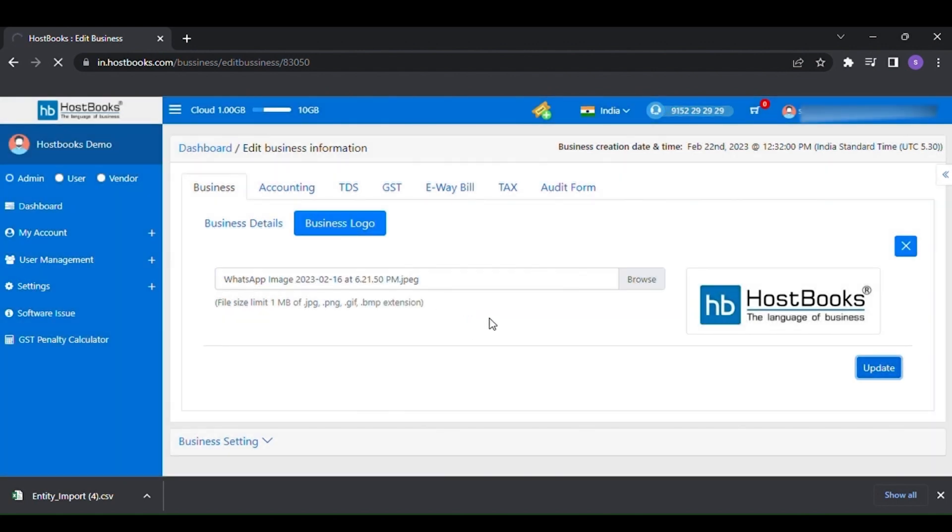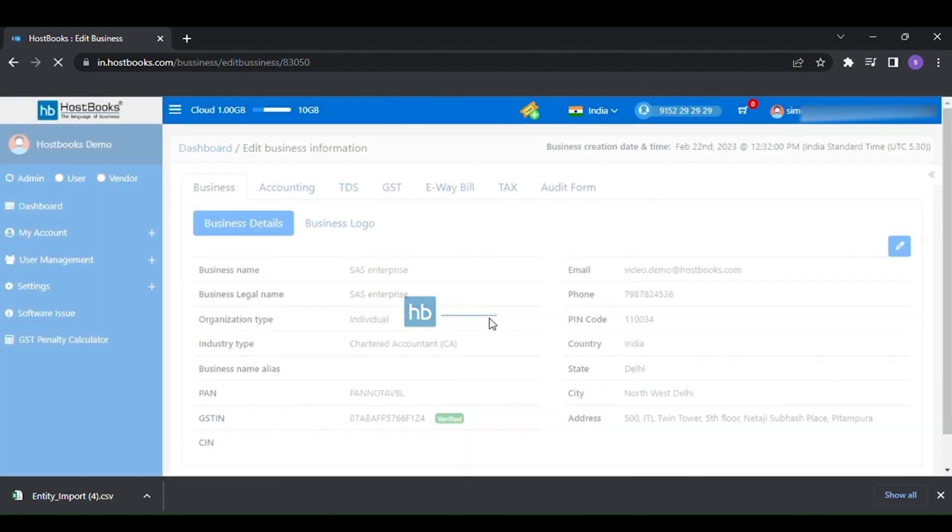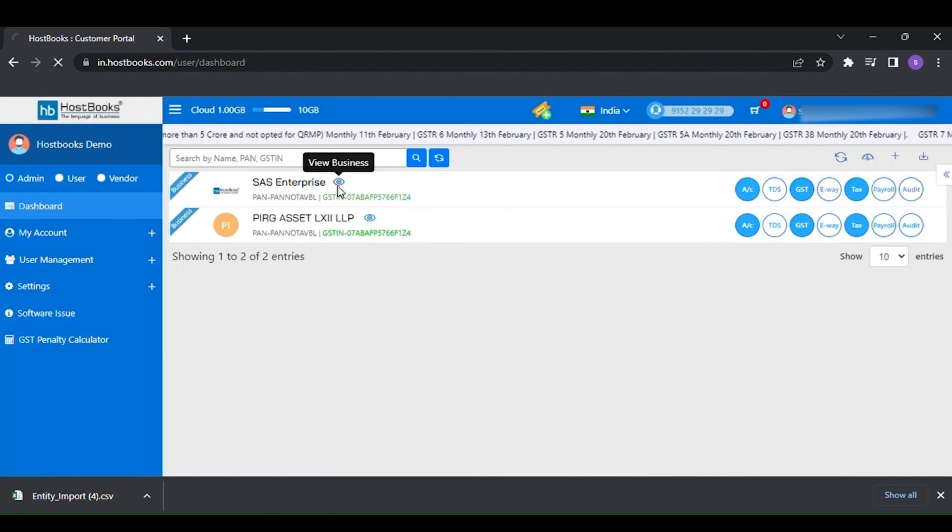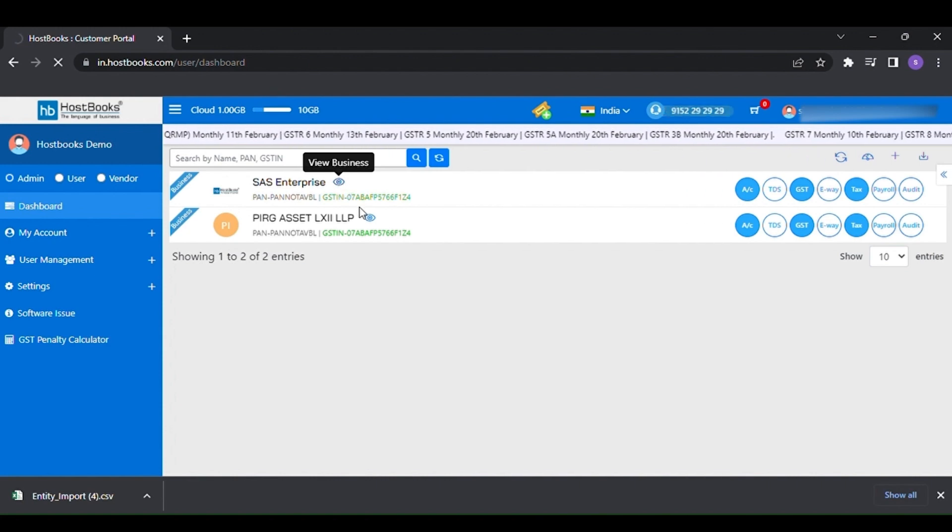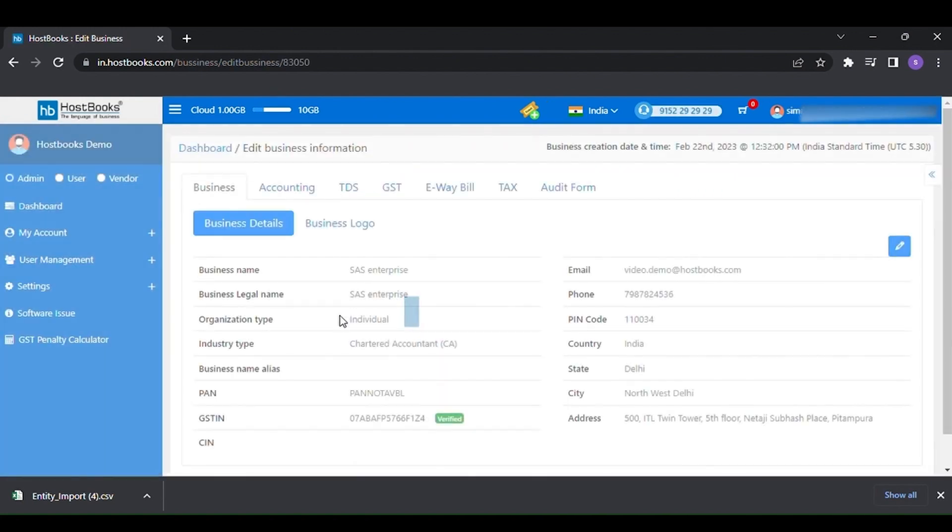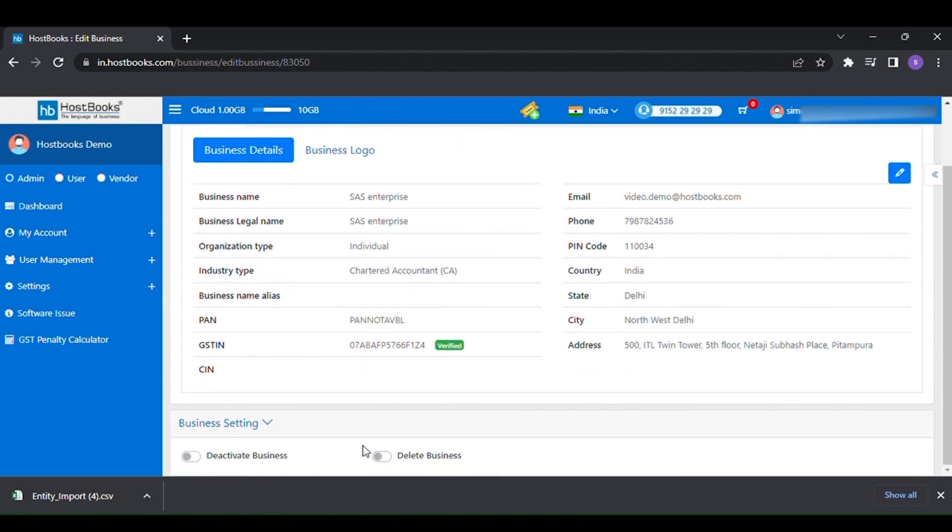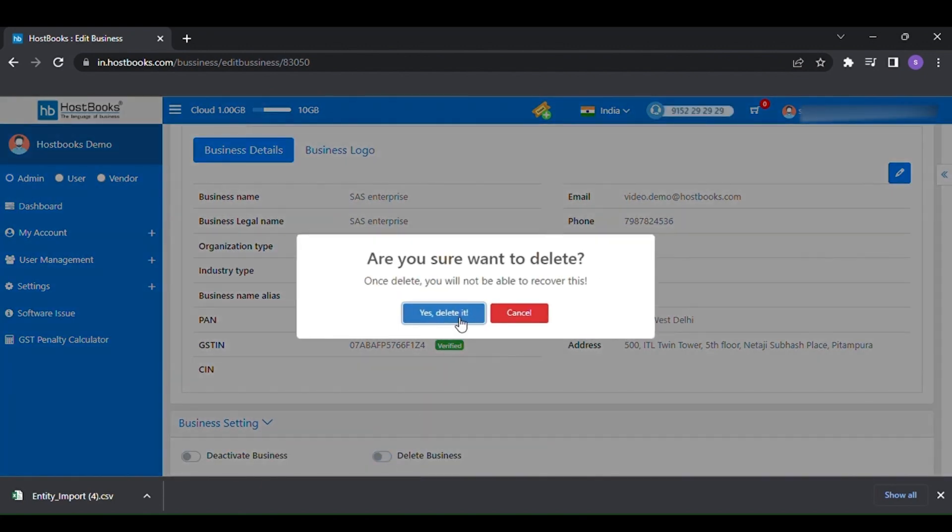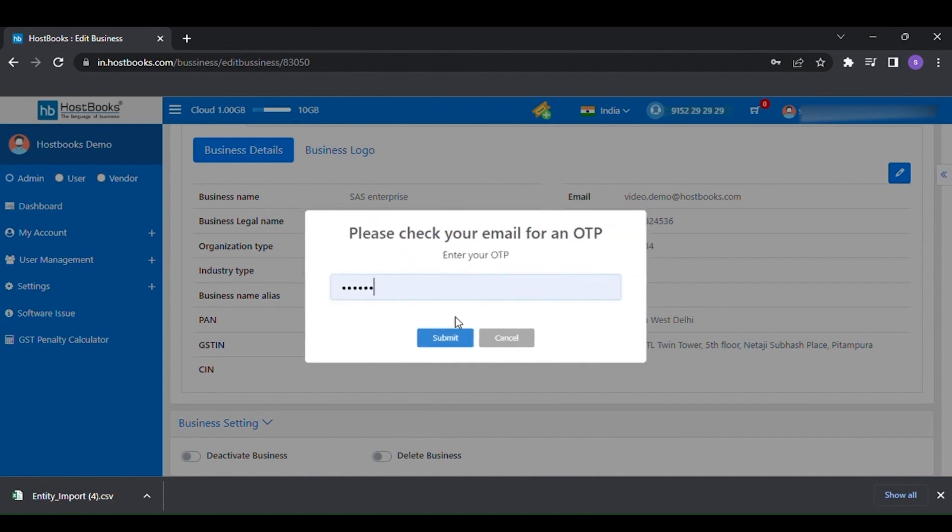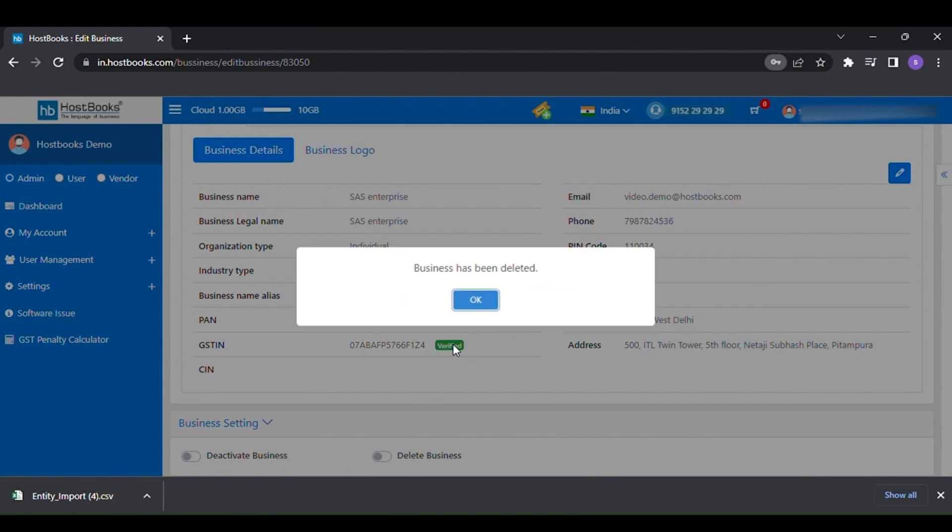To delete any of your entities from the list, click on the view button, select the business setting option available below, then click on delete business, then select the option yes deleted, followed by the OTP that you would have received on your registered email ID.